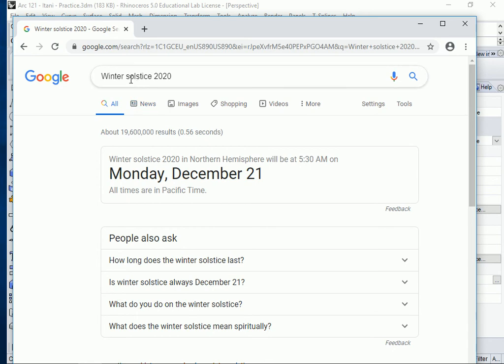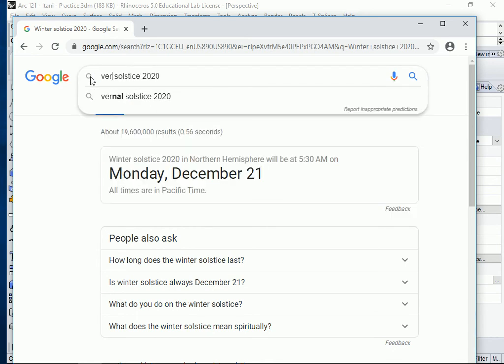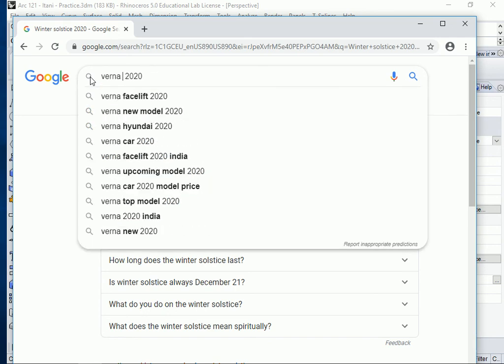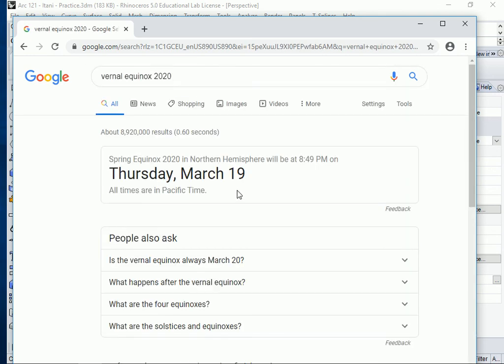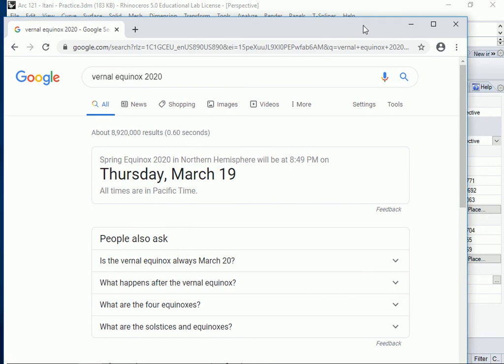What do we have left? The spring equinox — another word for spring is 'vernal,' so it's called the vernal equinox. The vernal equinox in the Northern Hemisphere falls on Thursday, March 19th. I'm going to write March 19th on my piece of paper.